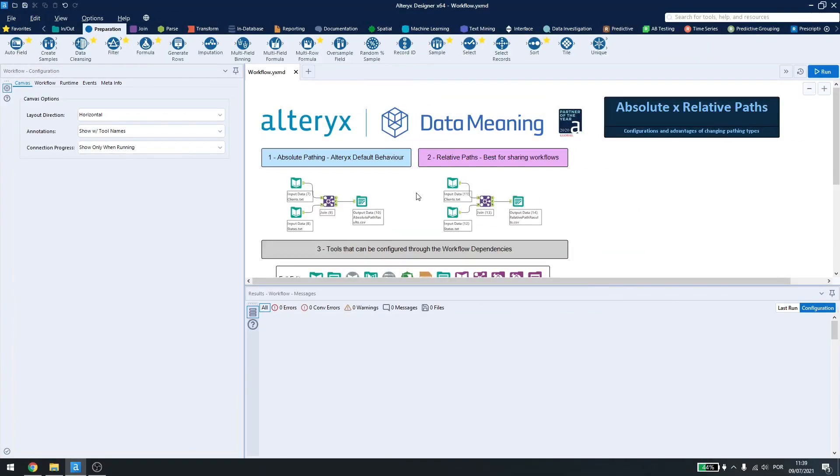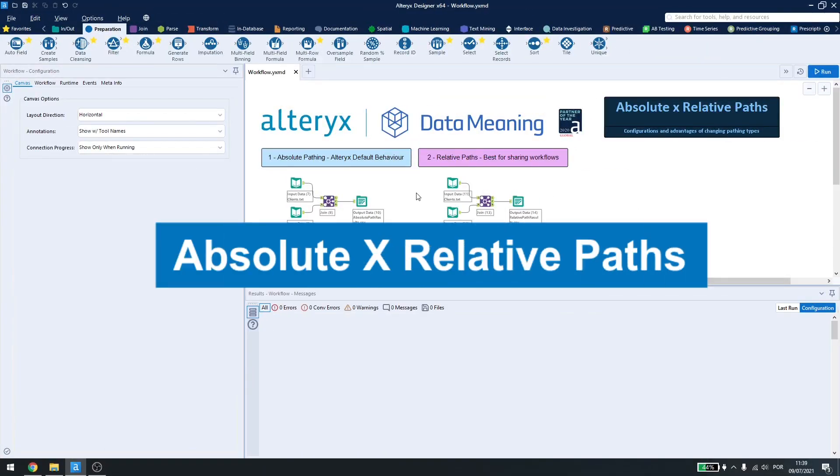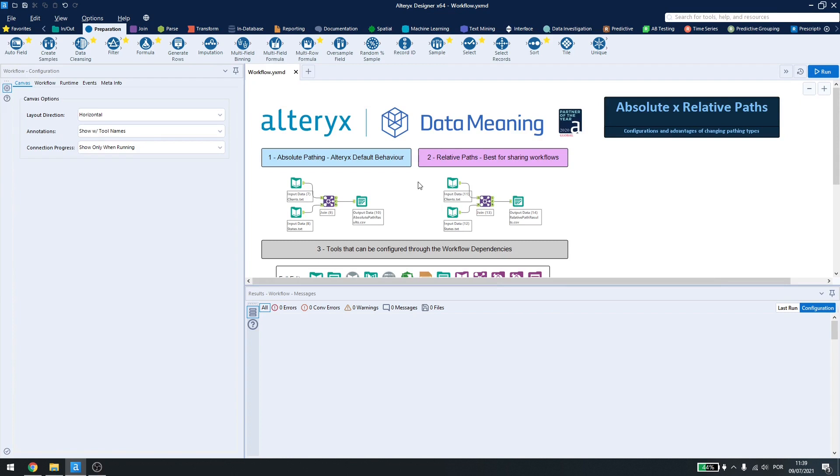Today, we are going to be talking about absolute and relative paths in Alteryx Designer. Now what is an absolute path and what is a relative path?